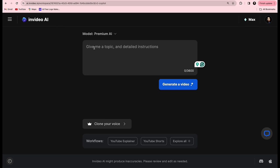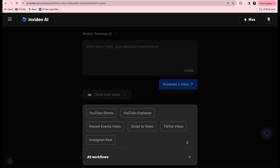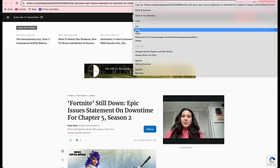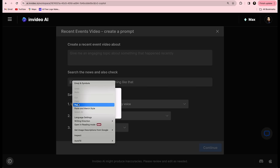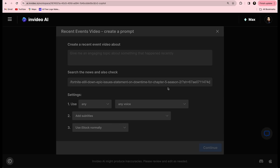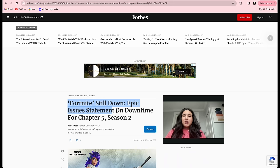By clicking the link in the description and landing on the InVideo homepage, from the workflow options select Explore All, as I'm doing here, and then select Recent Event Video from the menu. You're now going to paste the link we copied from Google Trends — just the URL — right where it says 'Search the News.' Then go back to the article and copy the title, pasting it into InVideo AI where it says 'Create a Recent Video About.'